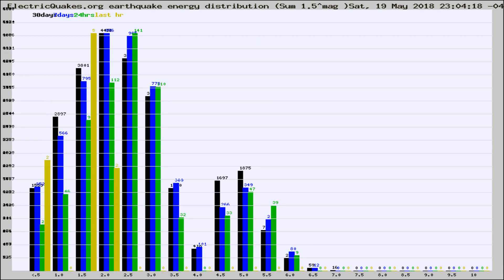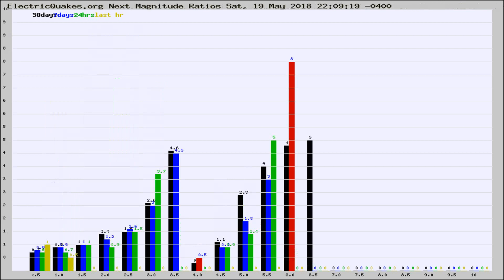Different colored columns are for 30 days, 7 days, 24 hours, and the last hour.